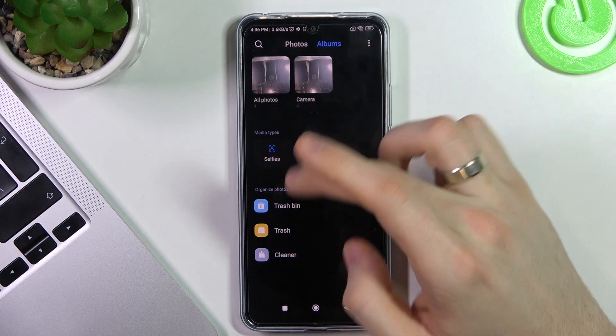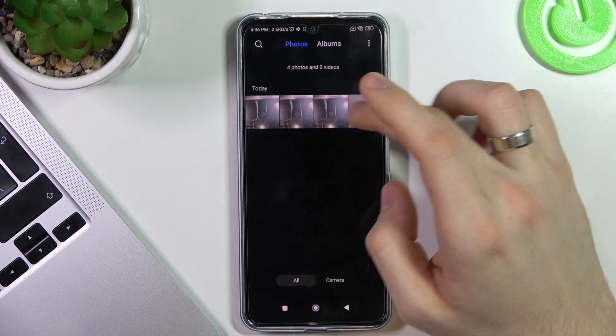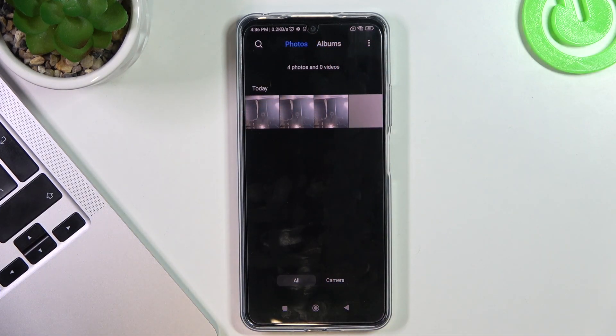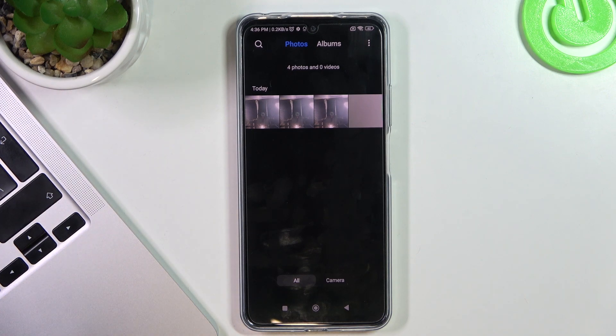Go back to Photos. And great, as you can see, photos were successfully restored from the recycle bin.